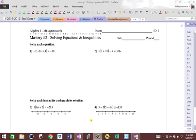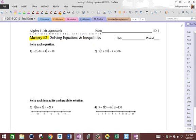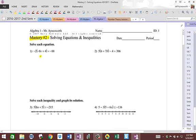Hey everybody, this is Mr. Ainsworth, and we're going to get into our second mastery here, Mastery Two on solving equations and inequalities, mostly equations of all types. And so here we go.